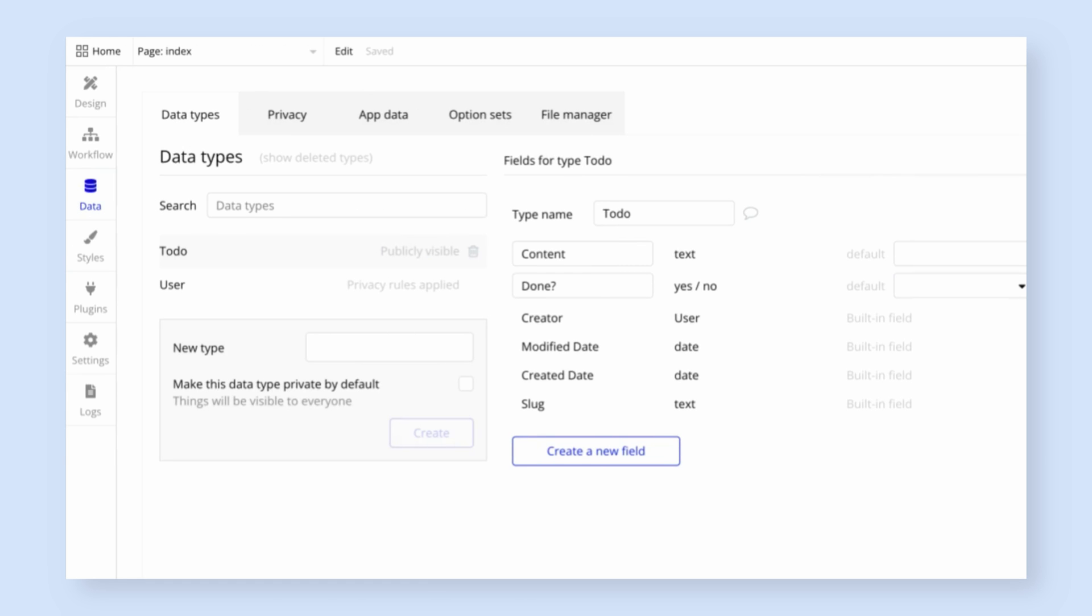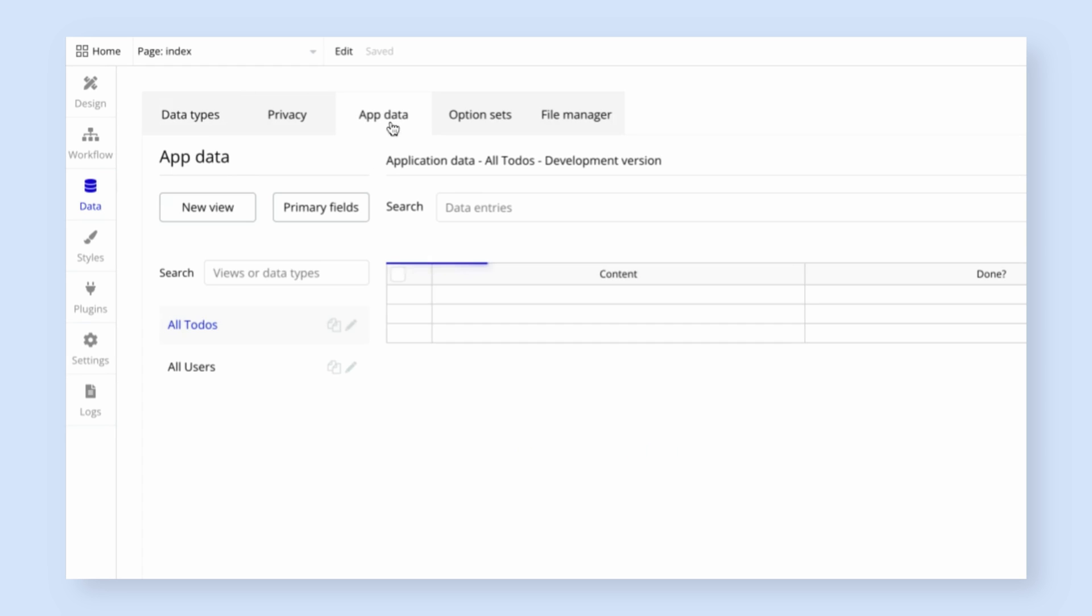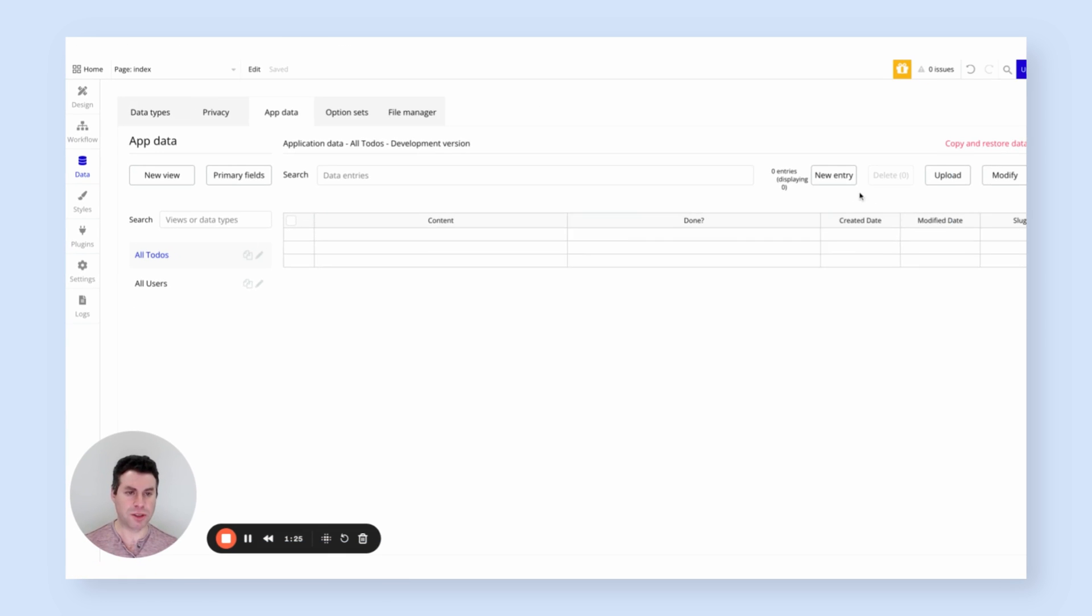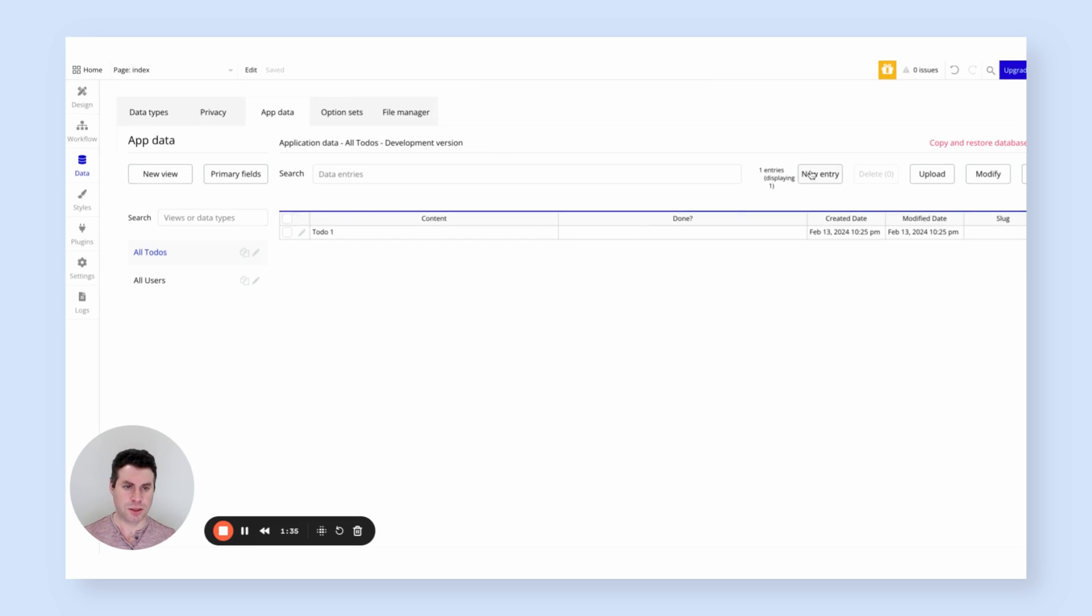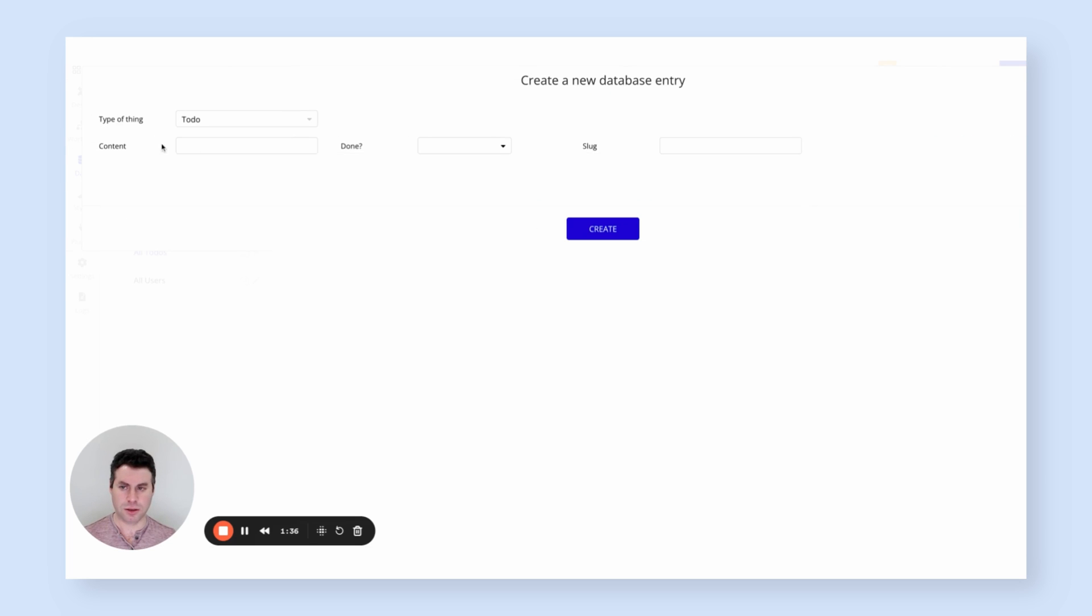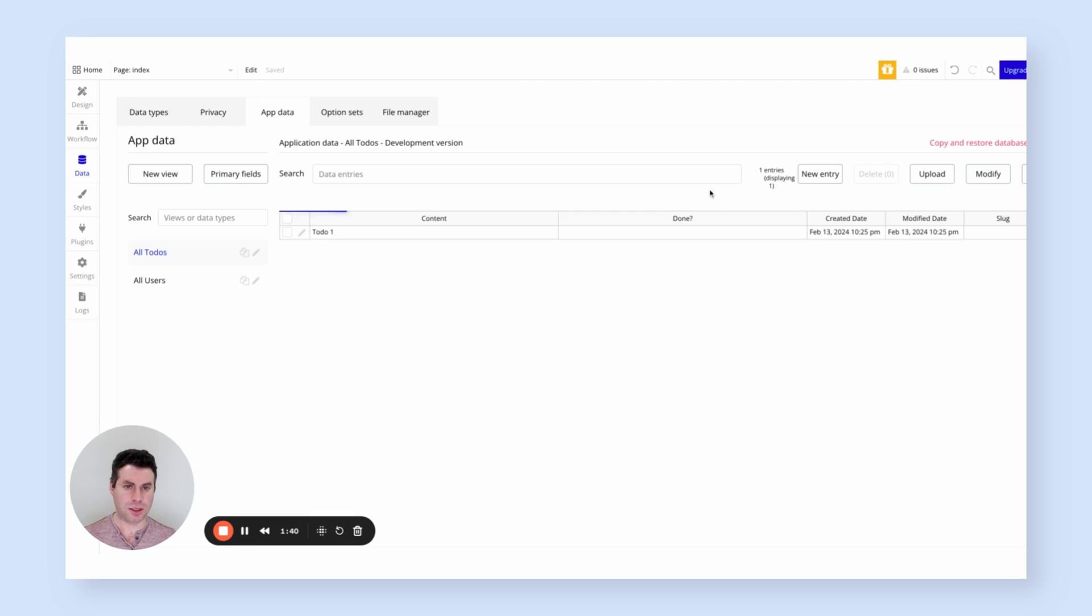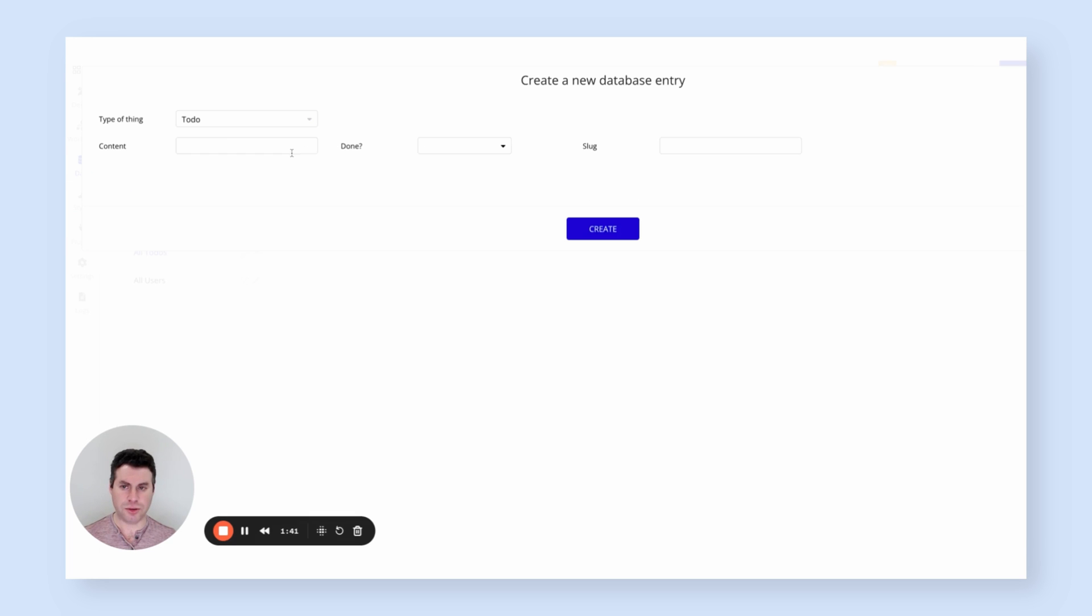Now let's create a few sample to-dos. So going from data types to app data, we can actually create some real data. This is a list of all our current to-dos, which is currently empty. I'm going to create a handful and I'm not going to be super creative here. I'm just going to call it to-do one, to-do two, and to-do three, which should be enough to get us started.